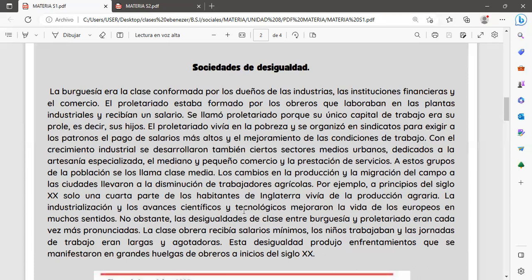Los cambios en la producción y la migración del campo a las ciudades llevaron a la disminución de trabajadores agrícolas. A principios del siglo XX, solo una cuarta parte de los habitantes de Inglaterra vivía en la producción agraria. La industrialización y los avances científicos y tecnológicos mejoraron la vida de los europeos, pero las desigualdades entre burgueses y proletariados eran cada vez más profundas, con salarios ínfimos, trabajo infantil y jornadas largas y agotadoras.